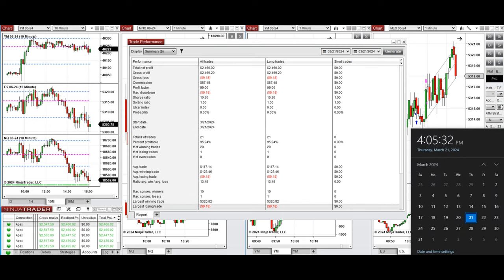Hope this trade taken by the PATS system for fast scalping is useful for you. Let us know if you have any questions. Have a wonderful day.